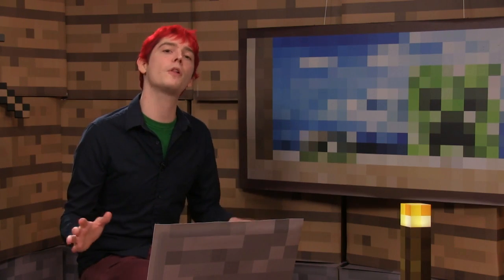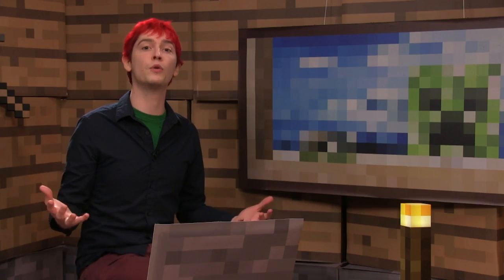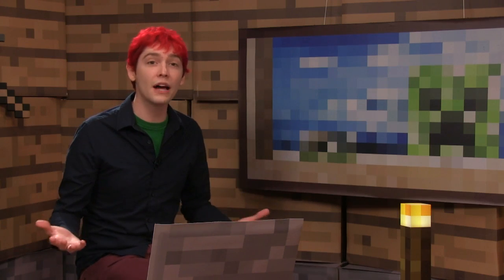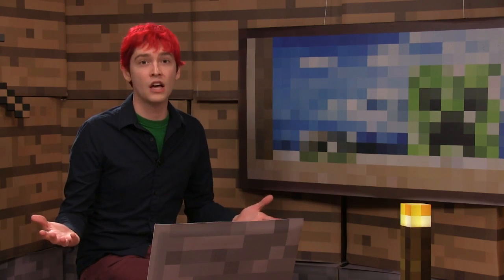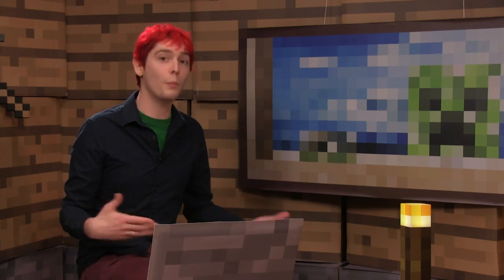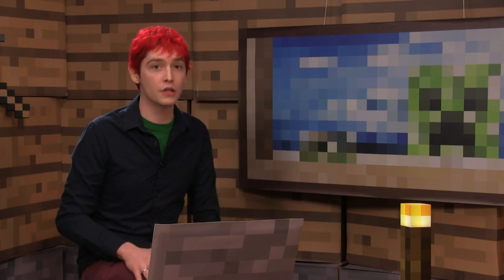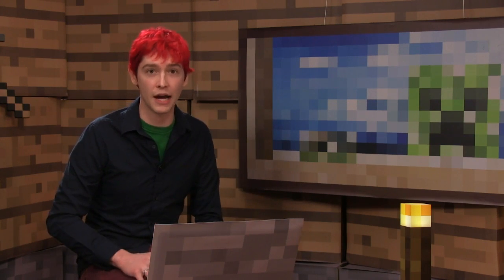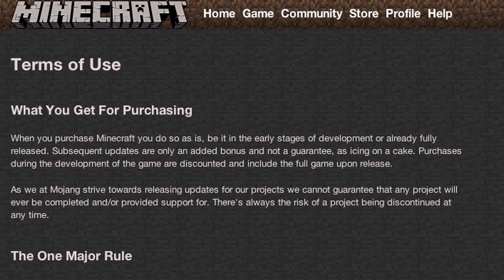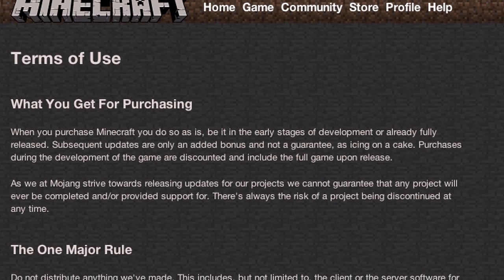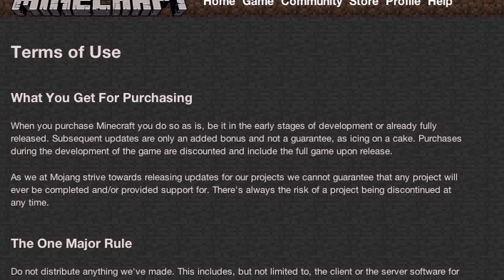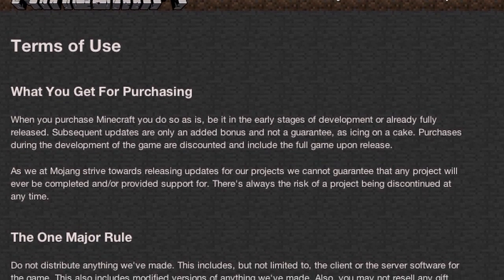On top of that, people are not allowed to distribute old Minecraft files so that you could roll back to a previous version of Minecraft. It is against Minecraft's terms of use. So what do you do?